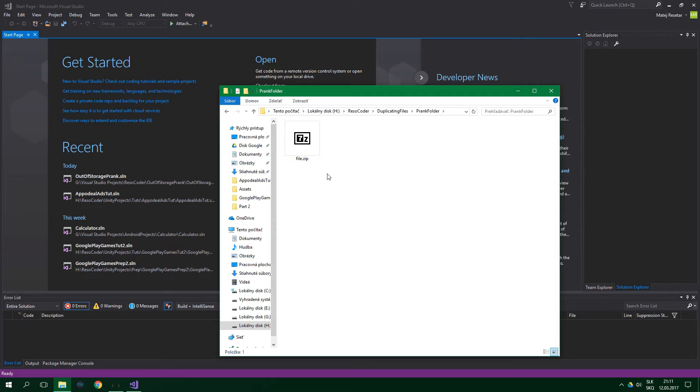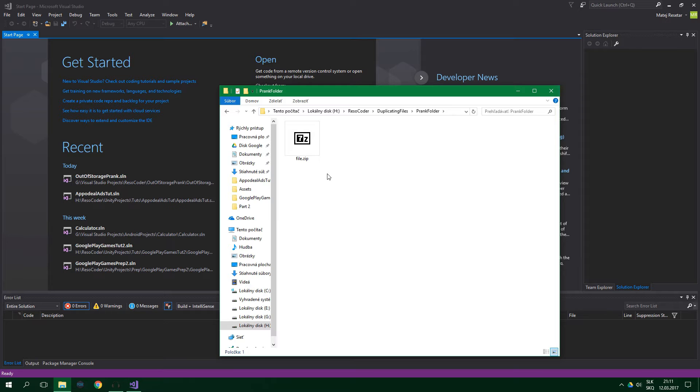Then you want to pick a program which your victim opens up a few times a day, because we're going to create a fake program, and when the victim opens it, it starts the real program, and also duplicates files. I'm going to choose Google Chrome, then open up Visual Studio, and check out my tutorial if you want to know how to get it and how to customize it.